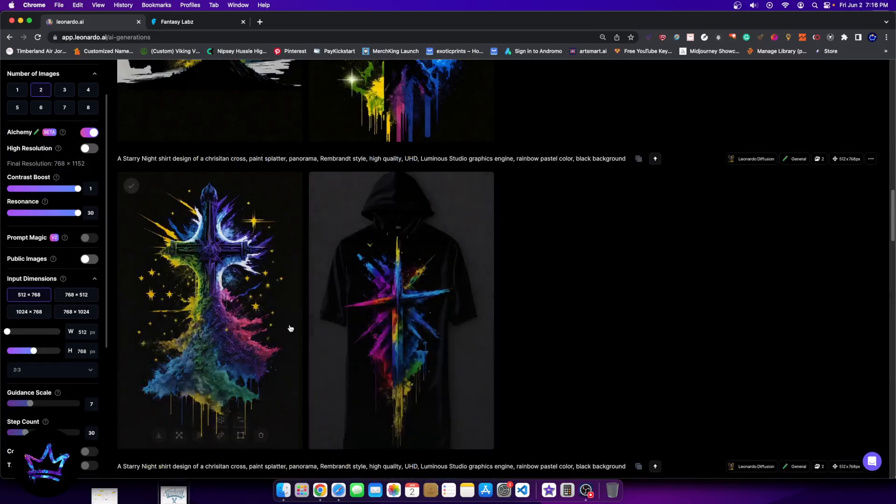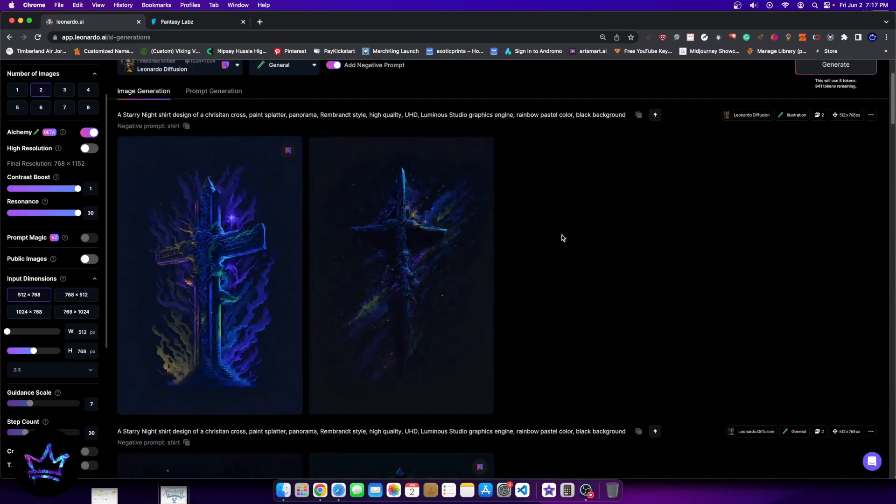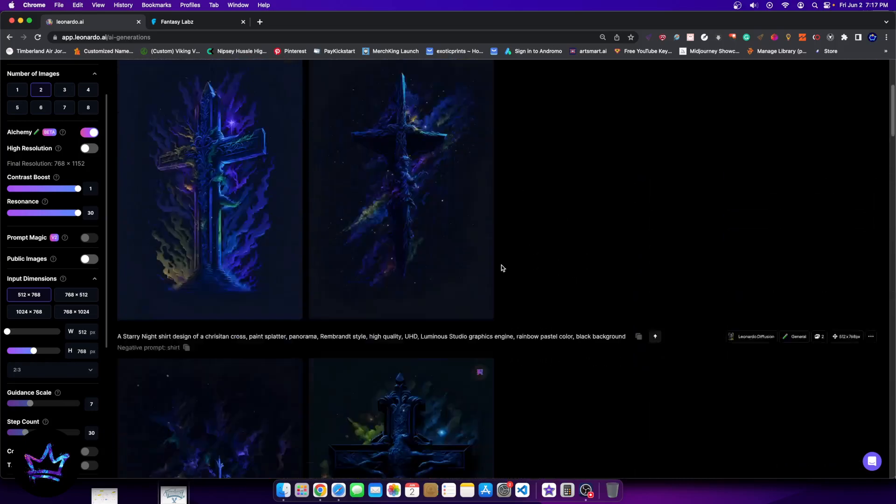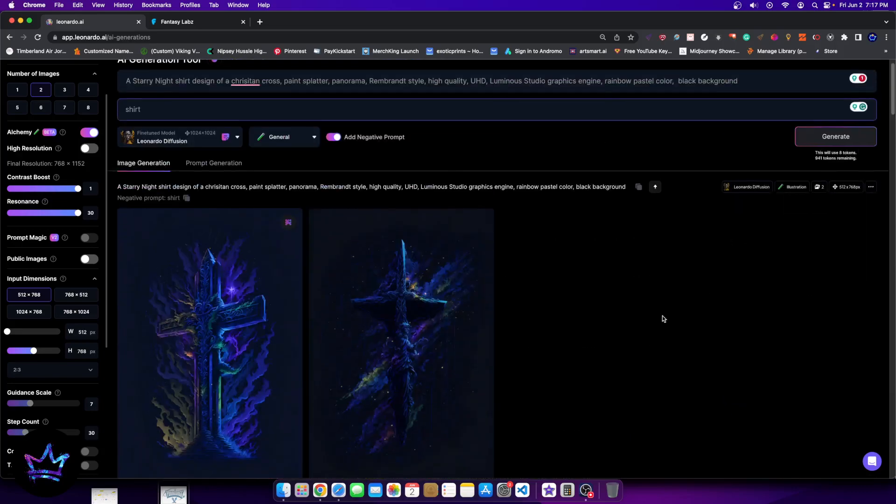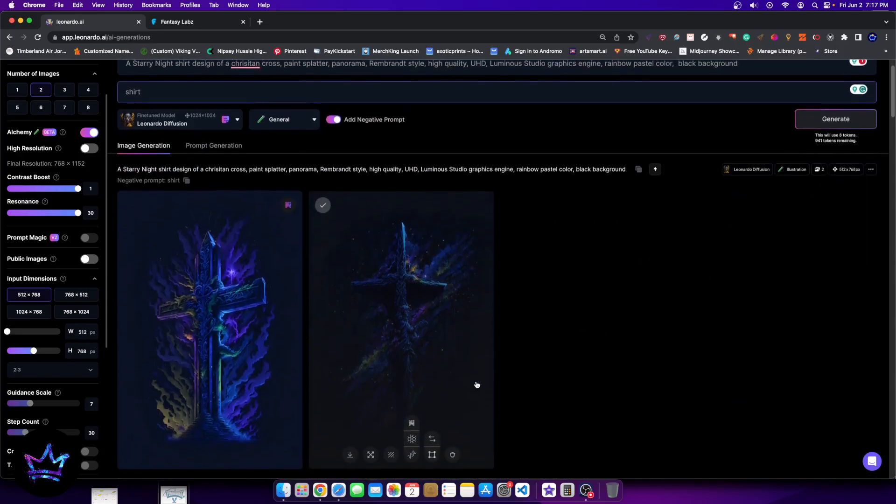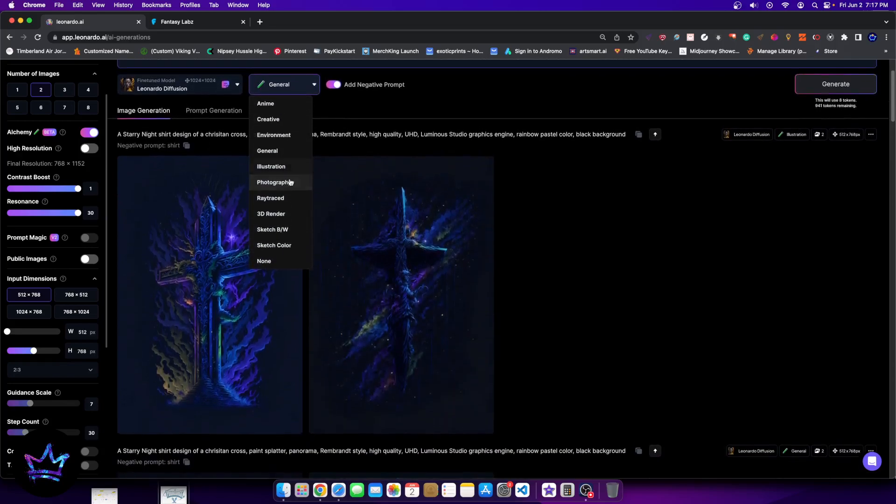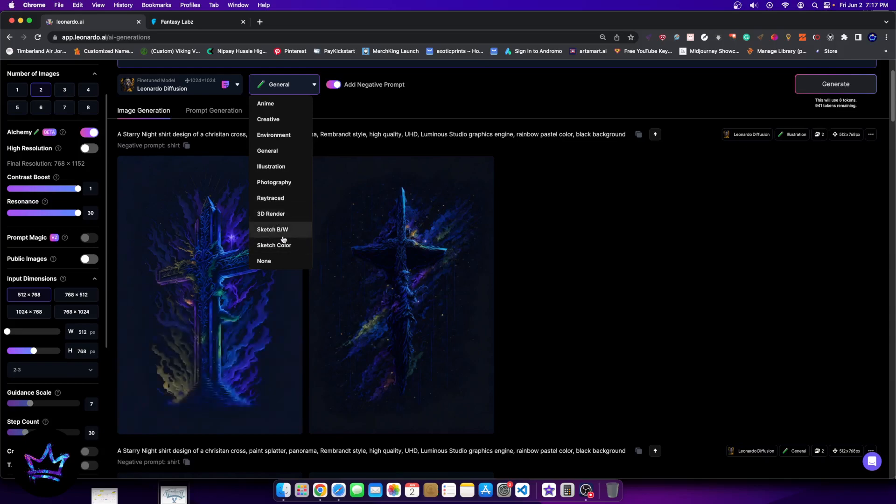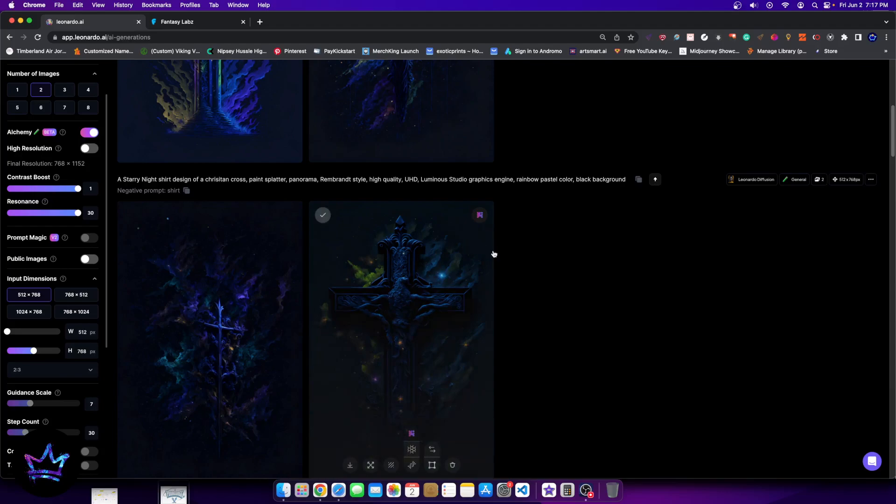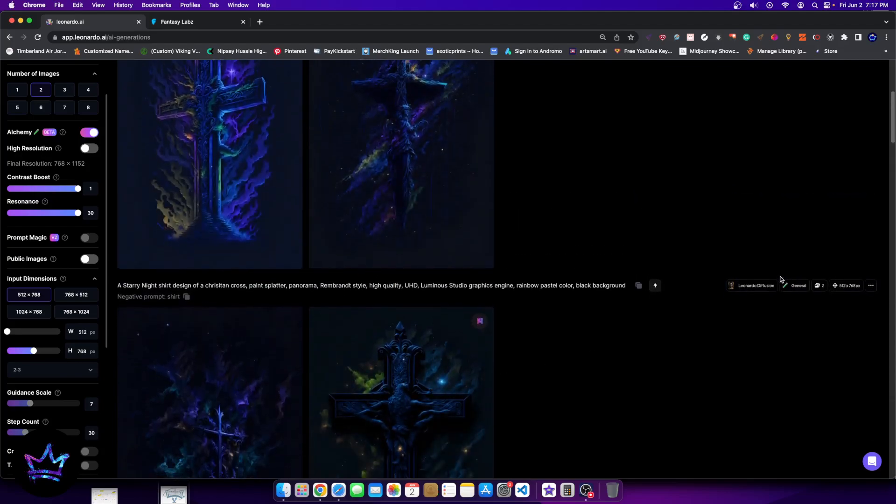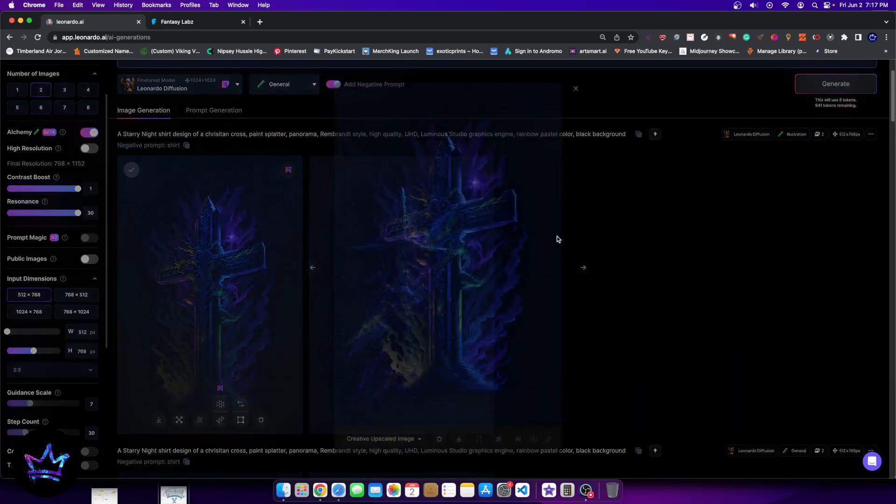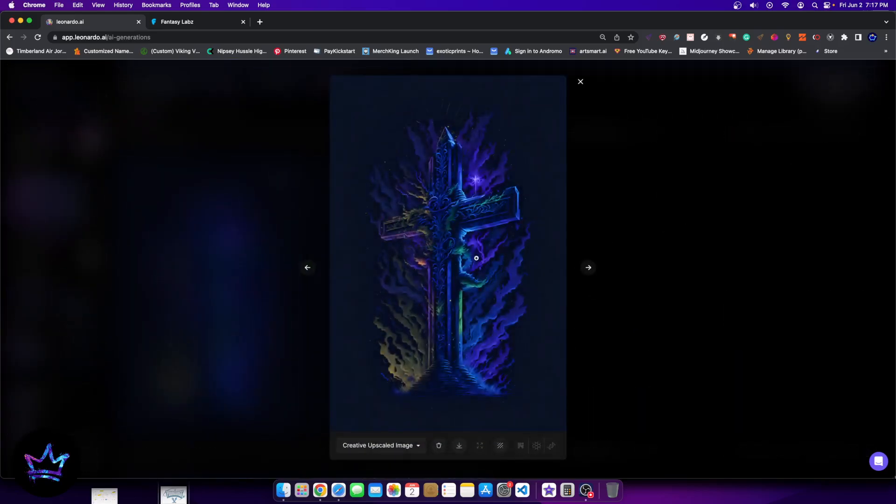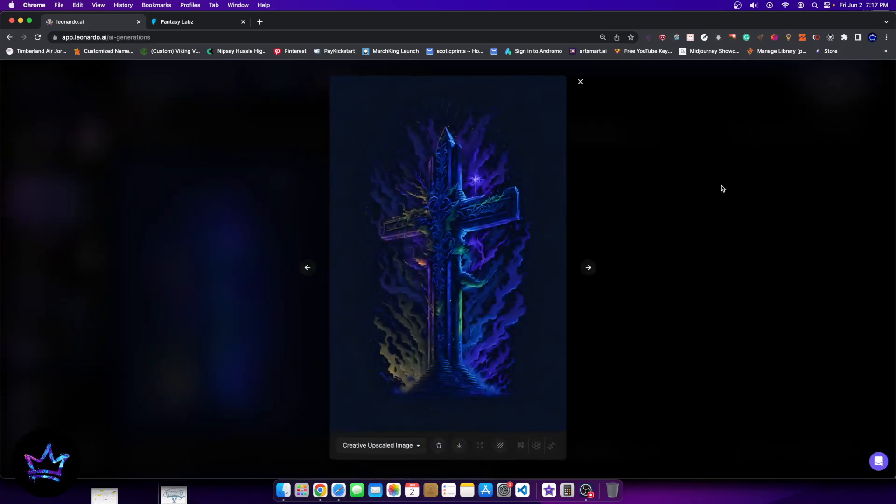Some of the other generations look like illustrations, but something I did do here was I switched the general to the illustration type. And if you're not sure how to do that, it's very simple. It's right next to the model here. You have different kinds of designs. So you have anime, creative environment, general illustration, photography, ray trace, 3d render, sketch, BW black, which means black and white, sketch color and none. And since we shifted it from general to illustration, it does show the nature or the difference between the alchemy of general alchemy and illustration alchemy.